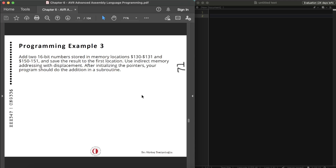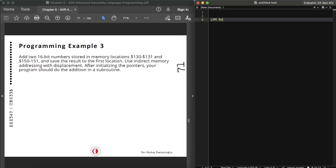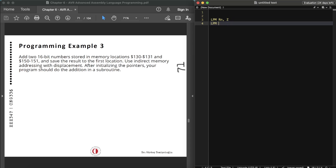Before we move further, I want to emphasize something. We have talked about program memory addressing where we used the LPM instruction: LPM Rn, Z — which loads from program memory pointed to by the Z register. We also have LPM Rn, Z+ which is the post-increment version. The byte of data is read into the Rn register from the code space pointed by Z.